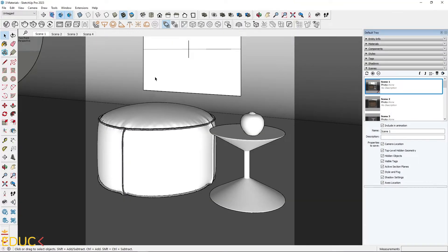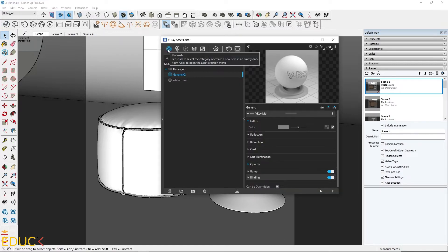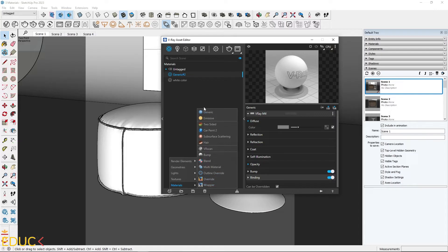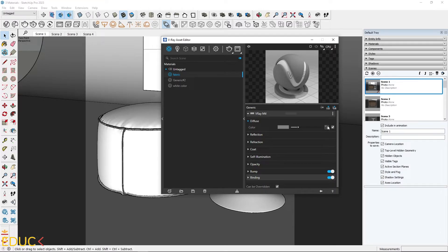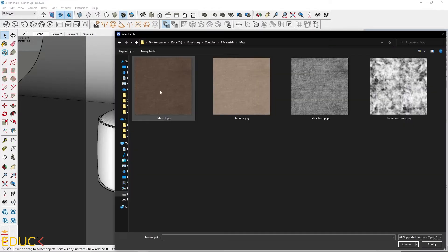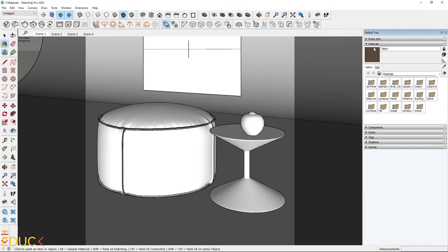Firstly, I will focus on the fabric material. I go to the Asset Editor, click on the Materials tab and create a new generic material called fabric. I will create something simple — I will upload one map only. I click on the texture slot, choose Bitmap and upload this darker map, then apply this material to the model.